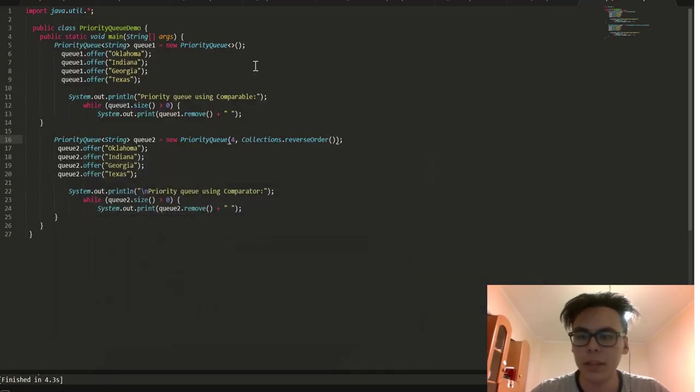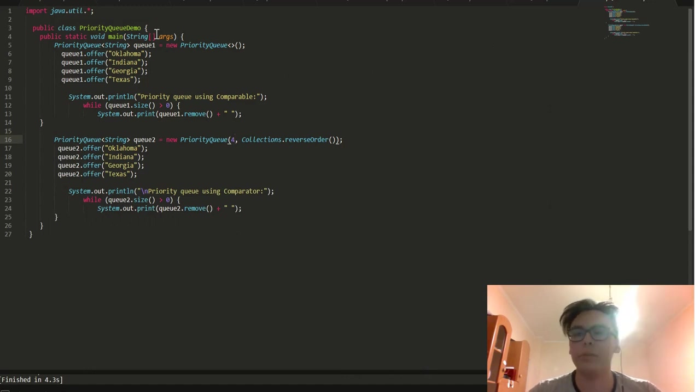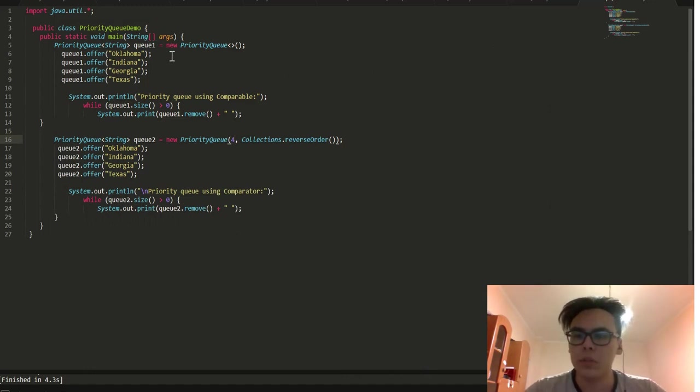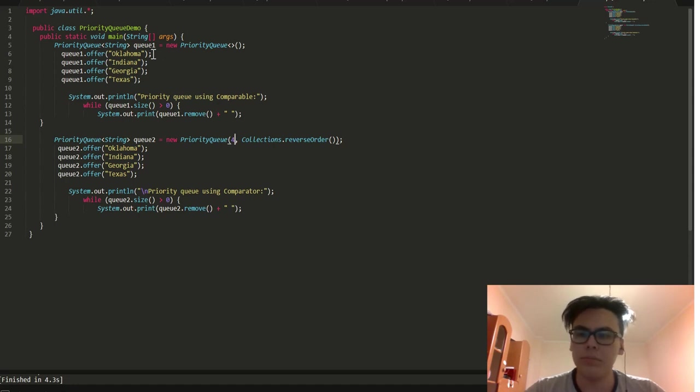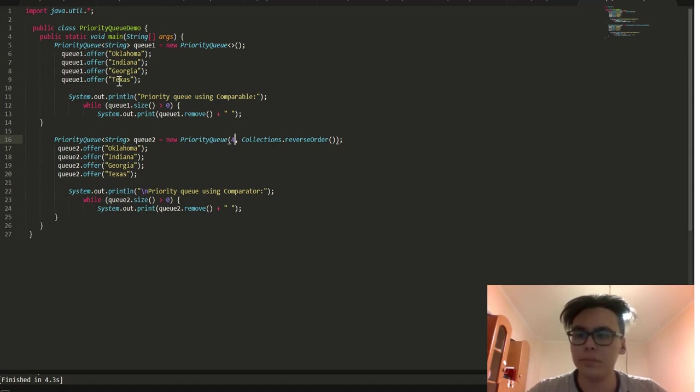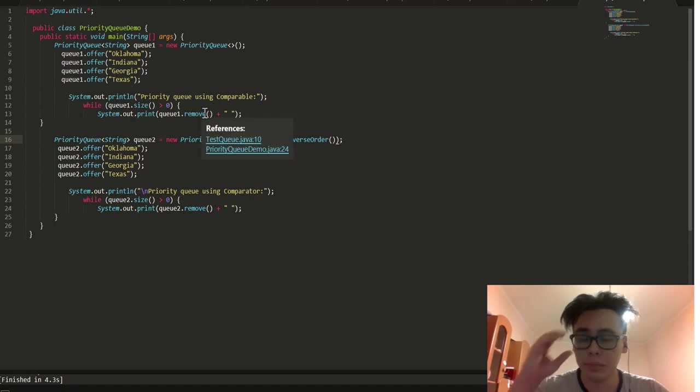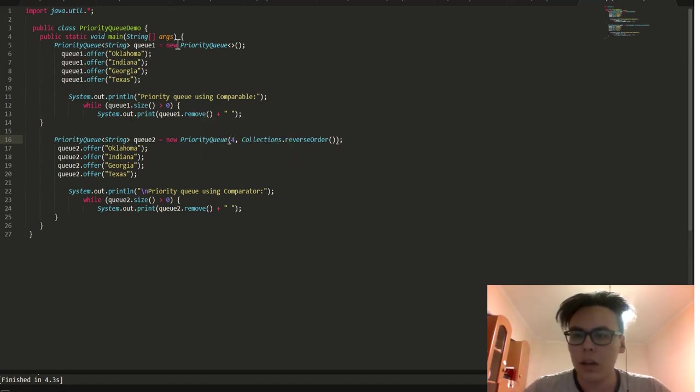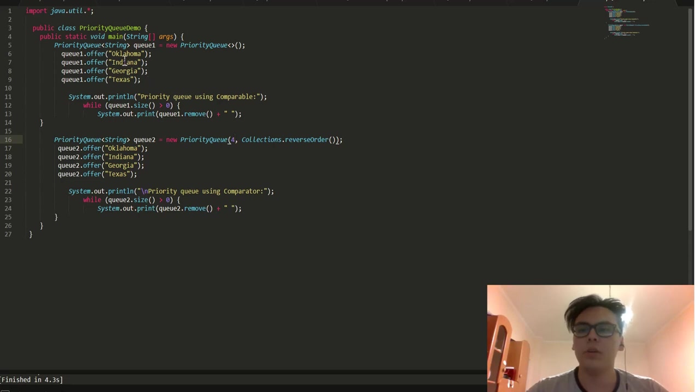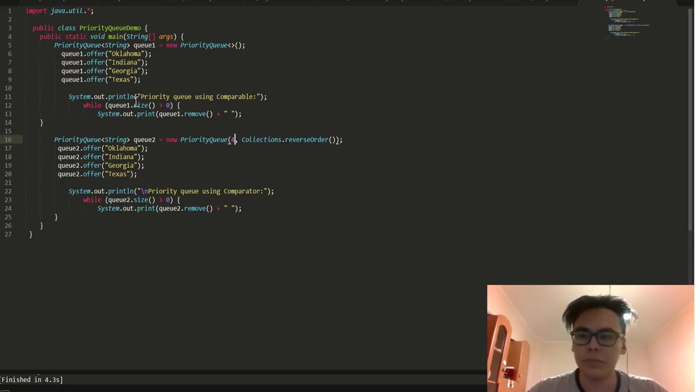I'd like to explain why. Here was created a priority queue using Comparable interface. And here also were four strings. Used size method, used remove method. And the order of these cities keeps natural order.